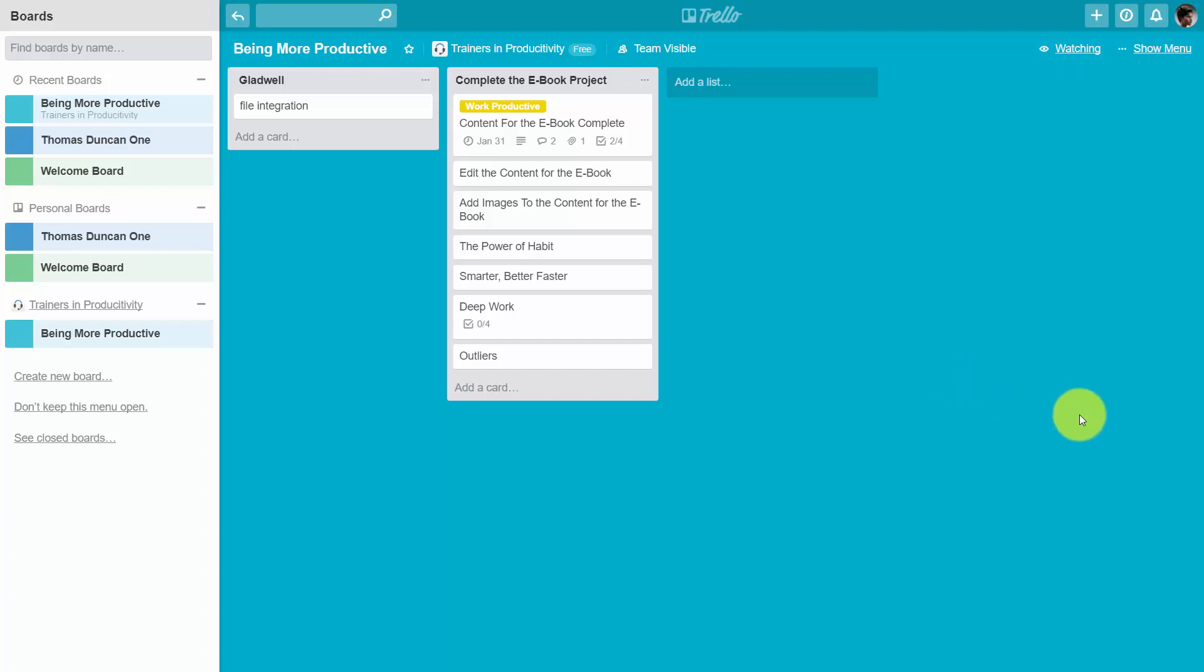Welcome back. In this video, we're going to take a look at the direct integrations into the card system inside of Trello.